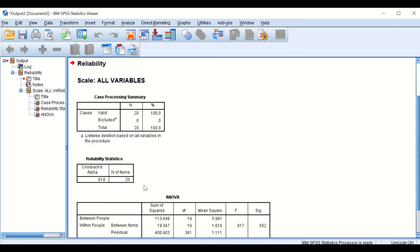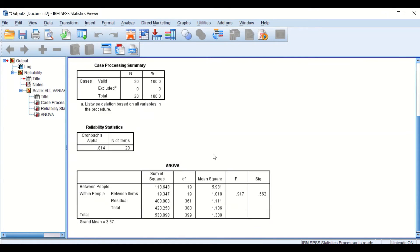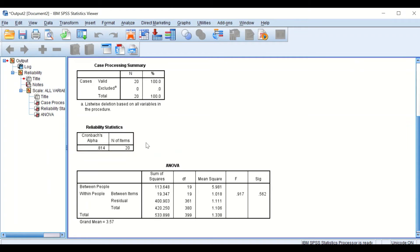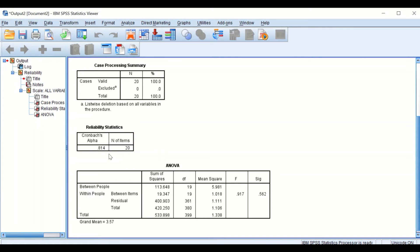Tables will be generated and as we can see here, the software has already calculated the reliability for the questionnaire, Cronbach's Alpha, which is equal to 0.81.